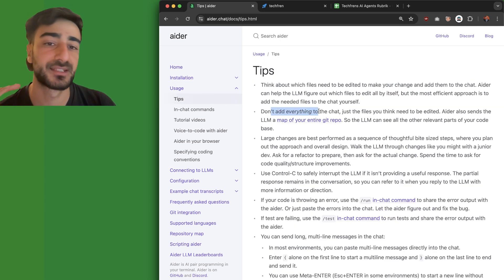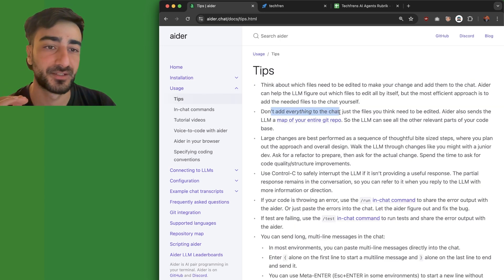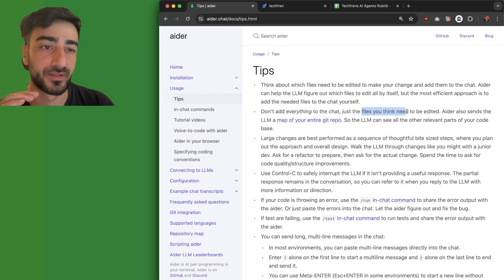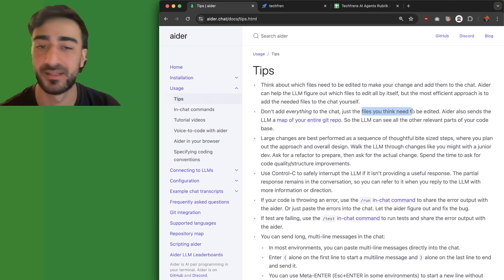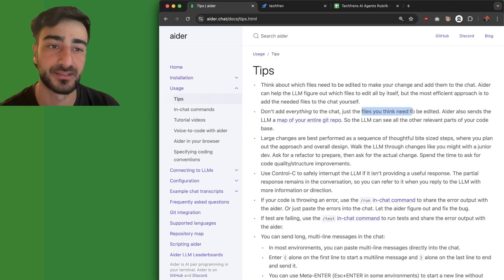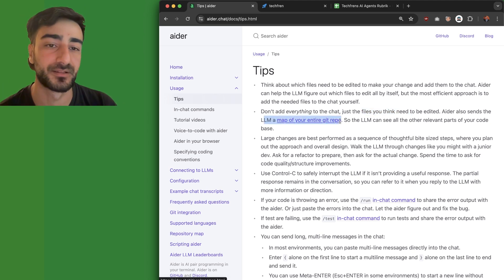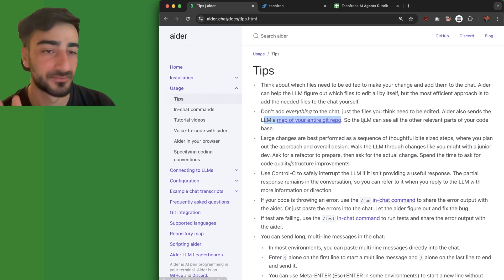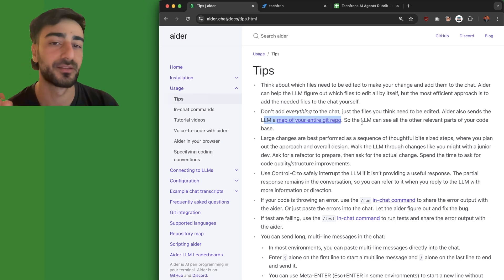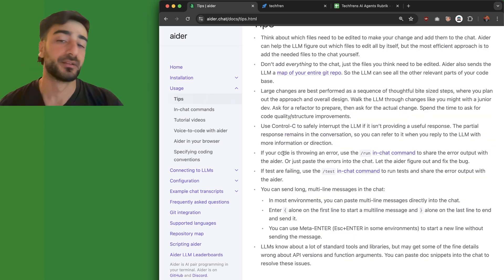Some tips: don't add everything to the chat, just what you think will need to be edited. This will help the LLM focus. It also, as mentioned, still sends a map of your entire repository, so it will still know about the other relevant parts.